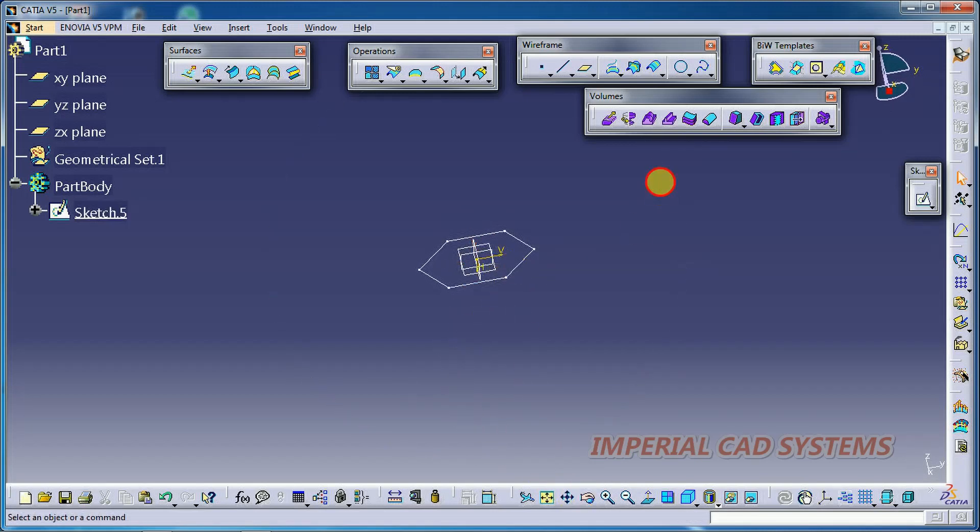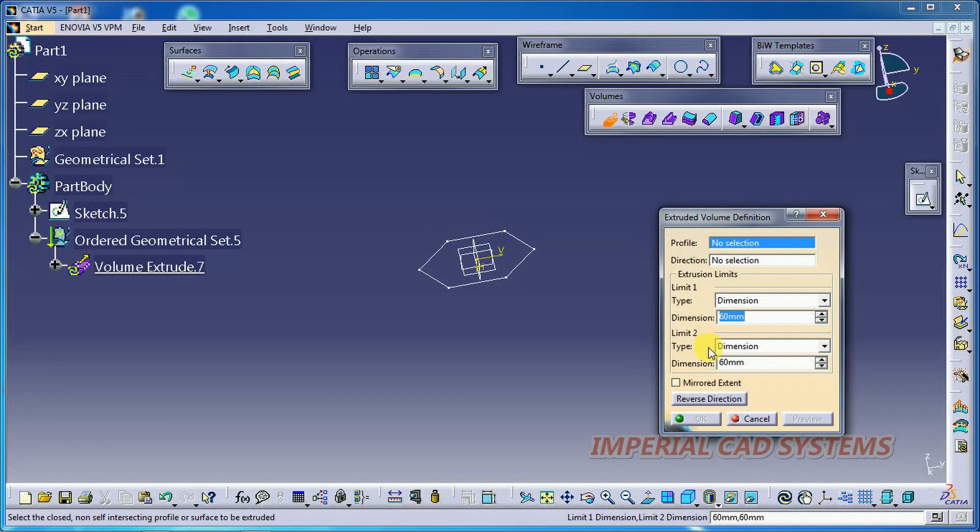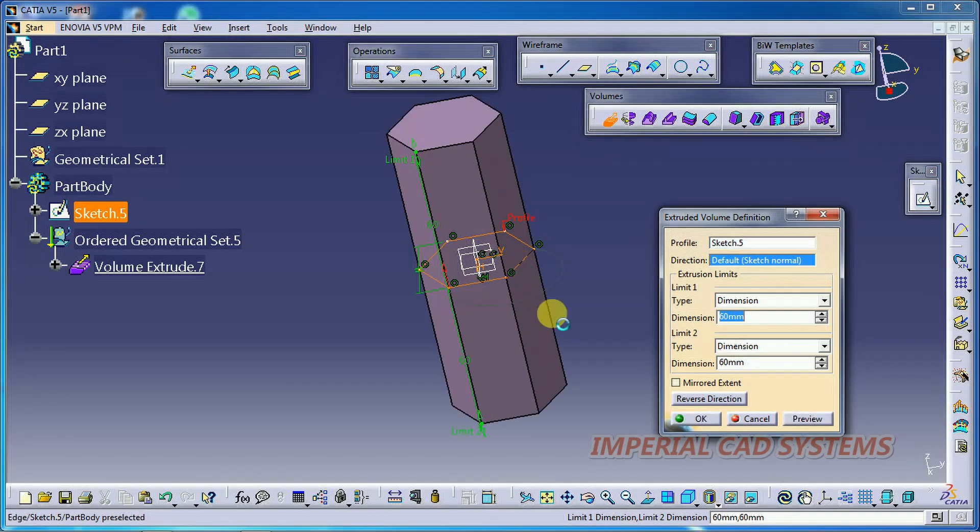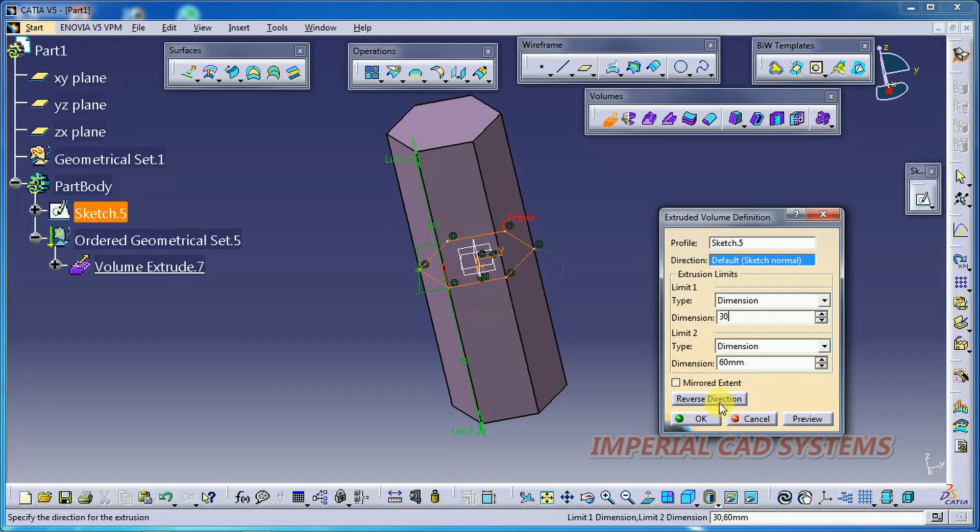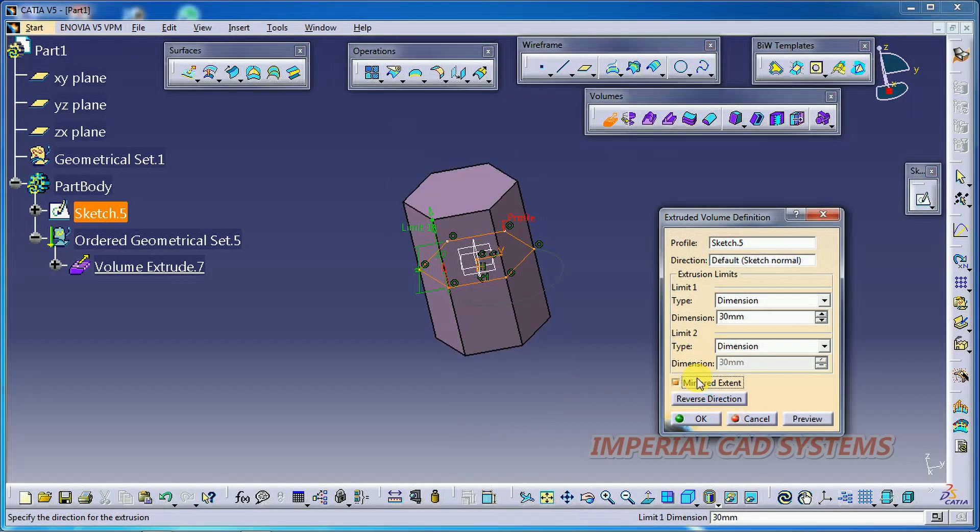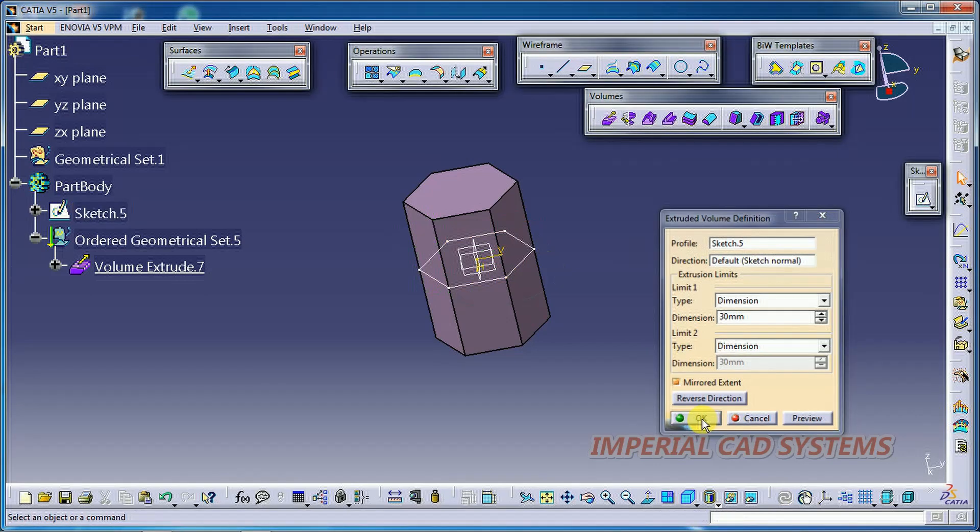To create volume, to add volume for this profile, just select this volume extrude option. Select profile. I do some height. Overall height is 60mm. Go for OK.